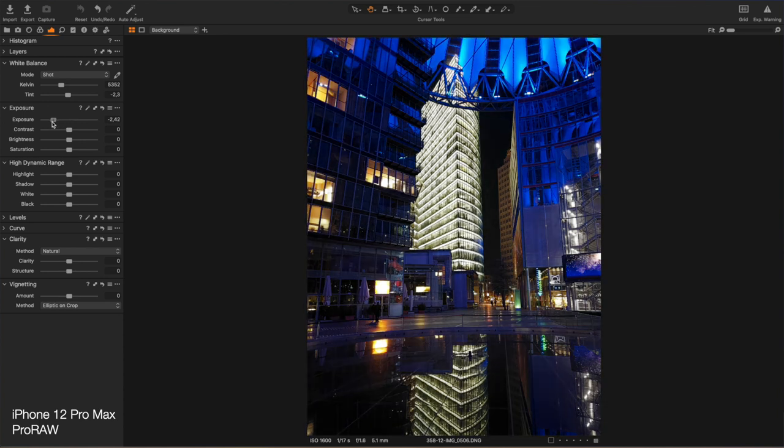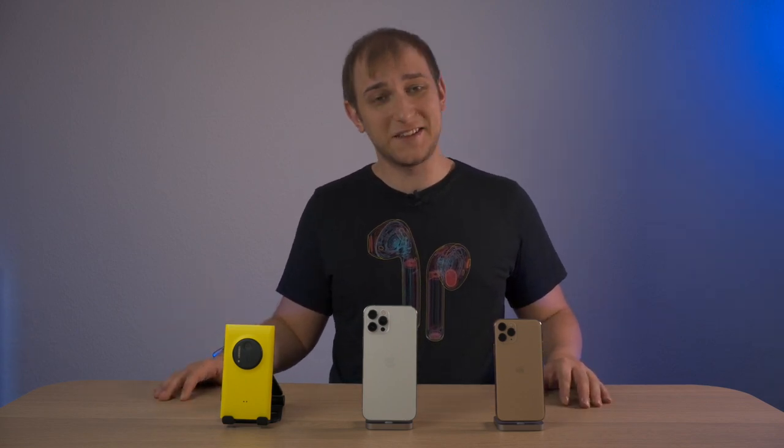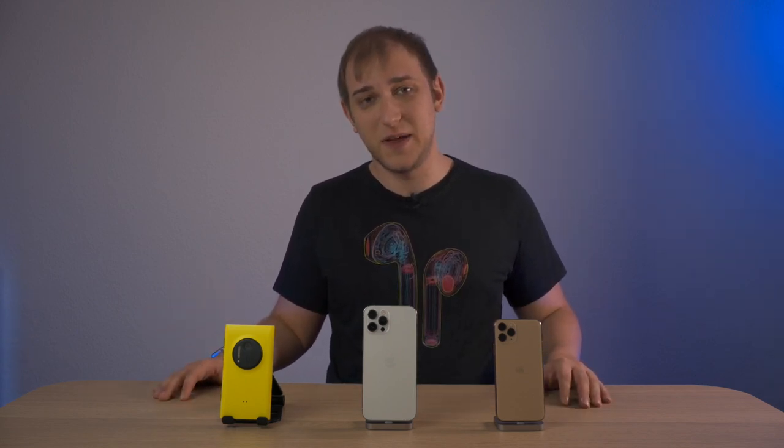Third, if you need the maximum of data with no compression. And finally, fourth, if you like spending hours editing the photos.